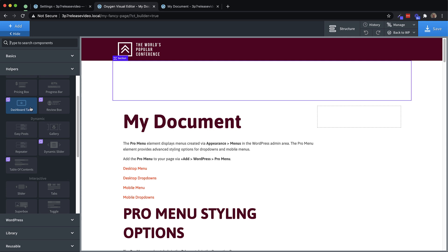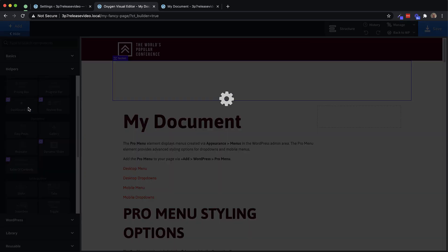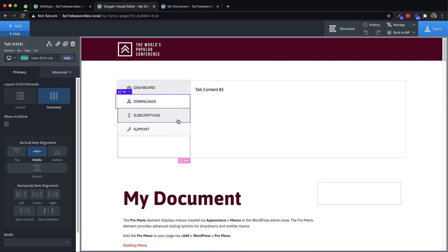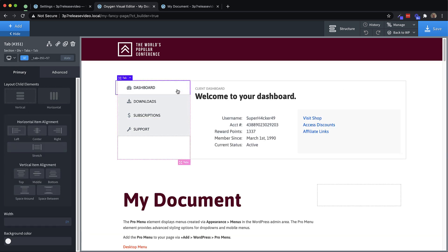Let's drop in the dashboard tabs element and just take a look at how it's built. So this is a tabs element that we've styled and laid out in a specific way to serve a purpose as tabs for a dashboard. And you can see that when we click one, we have a nice little transition that we've set up.